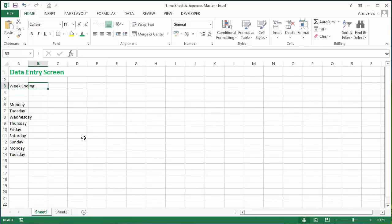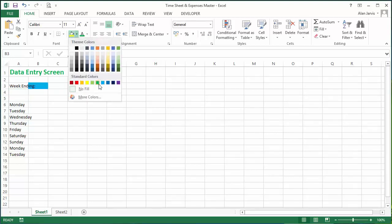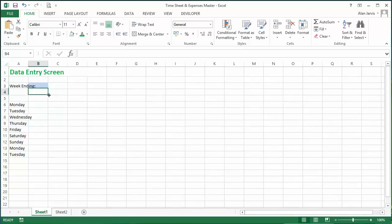Now what I like to do is to format the cells into a different color, particularly for data entry screens, because that is an indicator to the user of which cells it is they should be filling in.